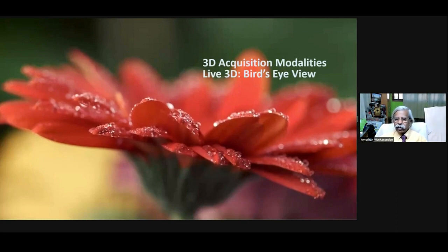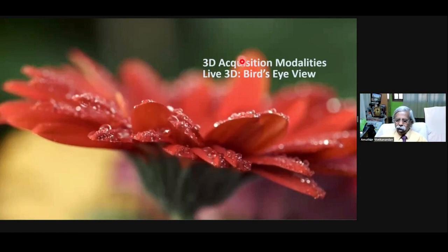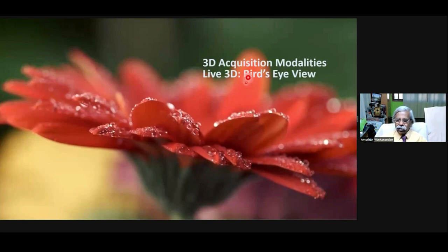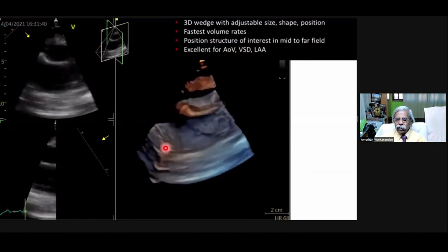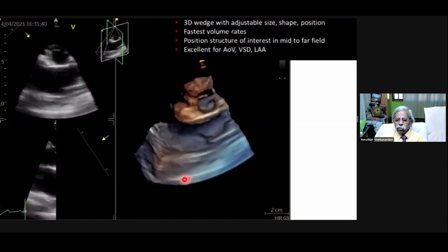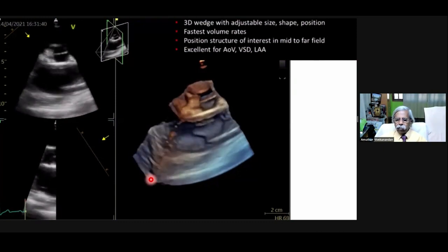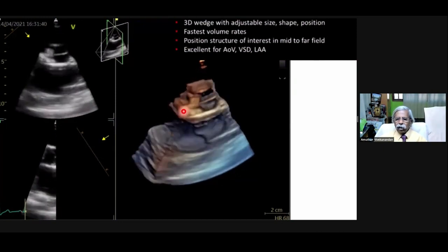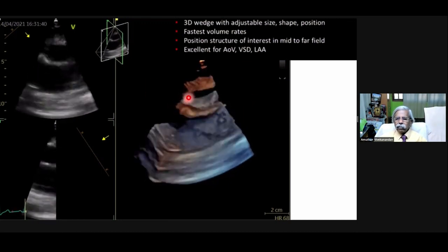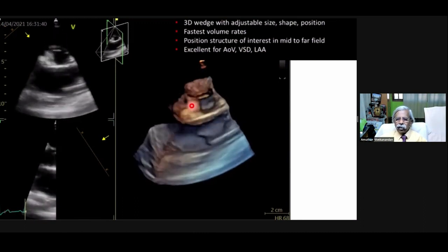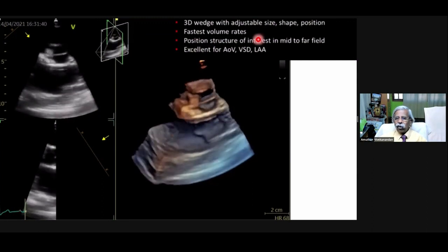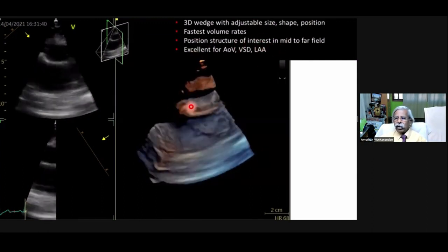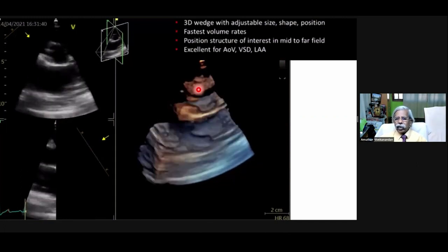For 3D acquisition modalities, before going to the regular full volume, you can go to live 3D — which is a Philips term — or the bird's eye view on GE. It is only 30 degrees in the elevation plane, which is 90 to 120 degrees as you see in 2D, plus 30 degrees in the elevation plane. This is a 3D bed with adjustable size, shape, and position. It is excellent for the aortic valve and the mitral valve.